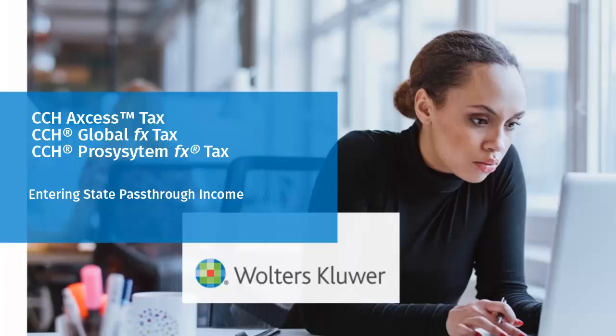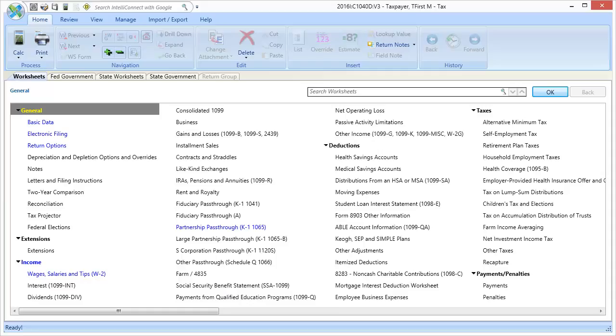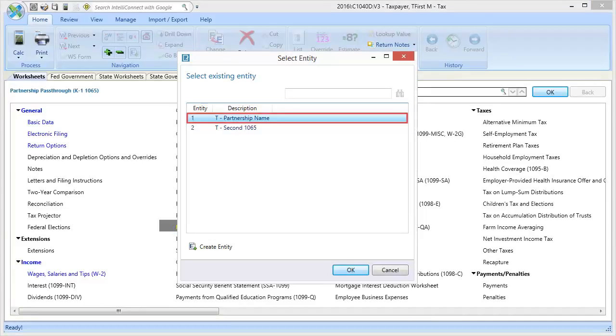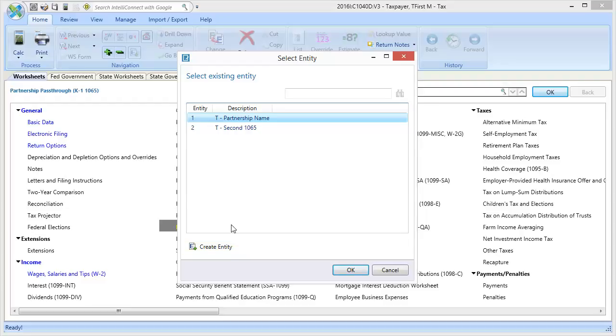Hello, welcome to the video on entering state pass-through income. To begin, locate the income category, then open the Partnership Pass-through K1-1065 worksheet. Next, select the applicable pass-through entity, or create one, and then click OK.